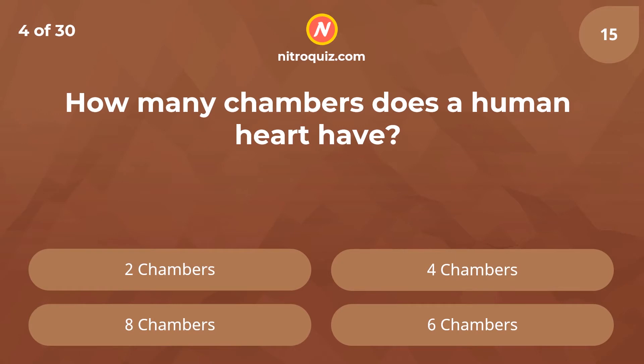How many chambers does a human heart have? Answer is four chambers.